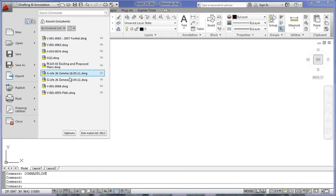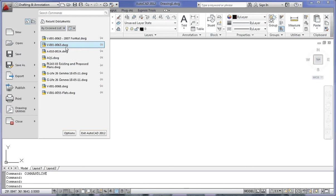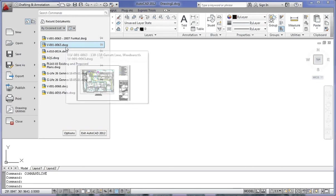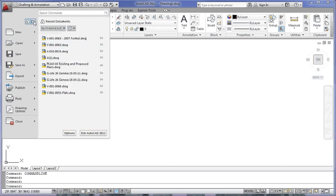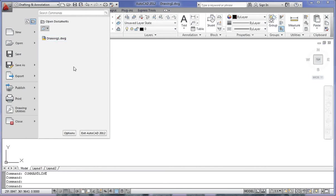Now, if you don't see your recently used files here, it may be because you haven't got any recently used files, or you can click this icon here, which is your current open documents. I've only got drawing one open at this stage, so there's nothing else there to show you. Click back on recent documents.